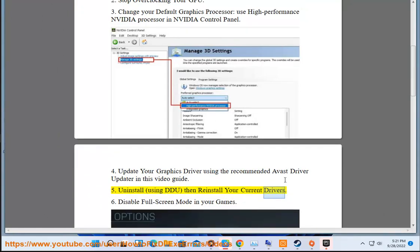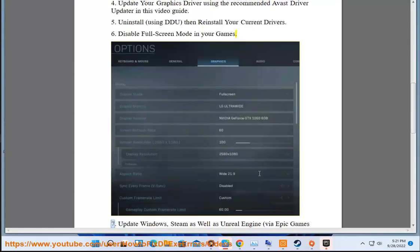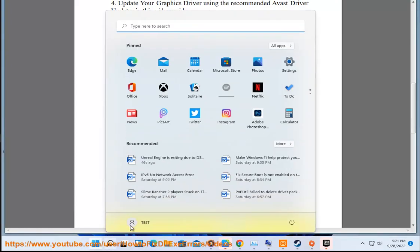6. Disable fullscreen mode in your games. 7. Update Windows, Steam, as well as Unreal Engine by Epic Games Launcher.